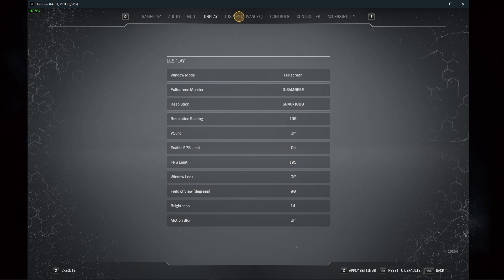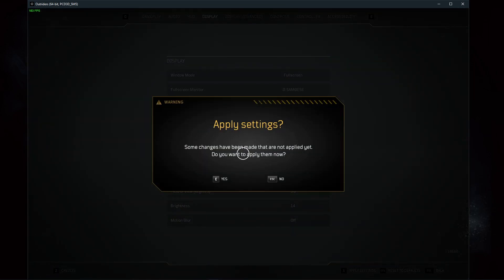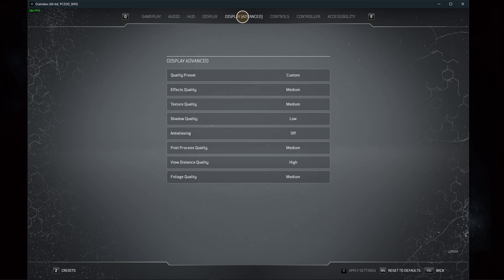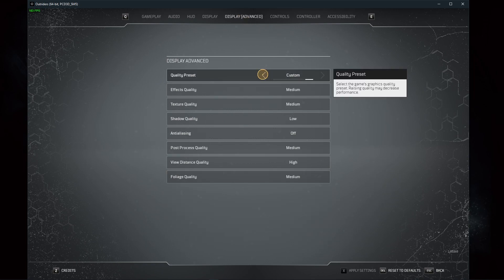When this is done, you can apply your changes, and in your advanced display settings, make sure to set the quality preset option to medium or low, depending on your system specs.